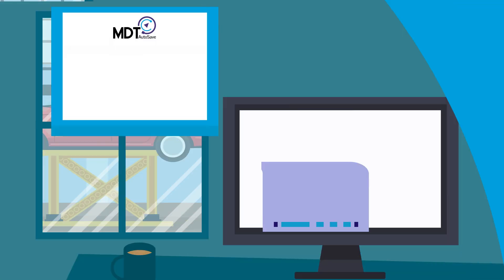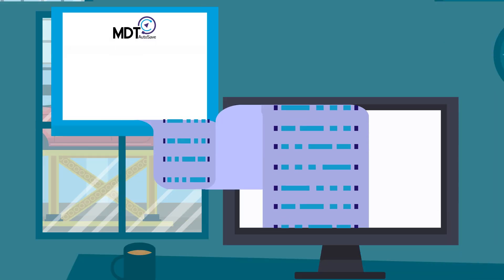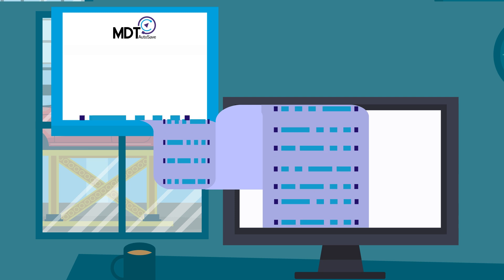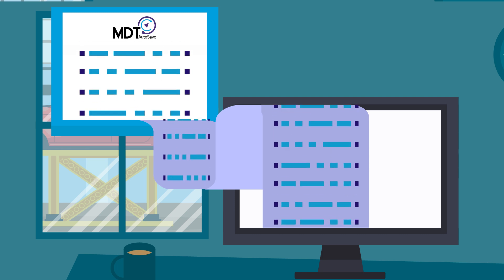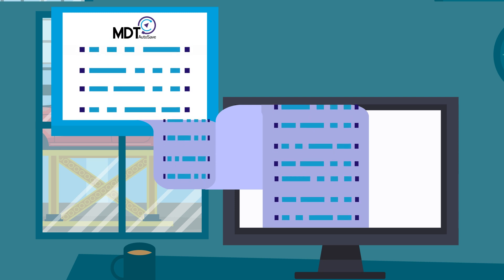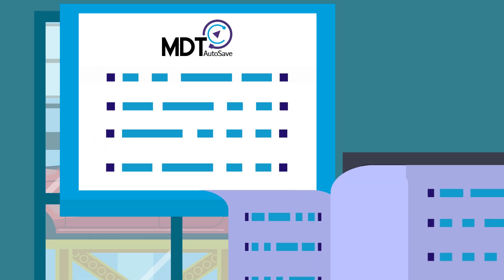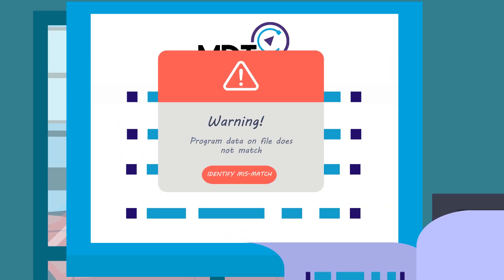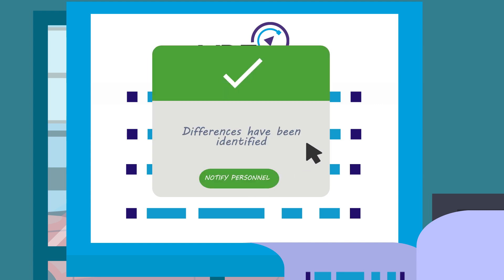We prepare and secure your program's intellectual property by storing a copy of each program revision in a central repository. We detect if the program data on file does not match the program running in the device, the mismatch is detected, the differences identified, and the appropriate people are notified.